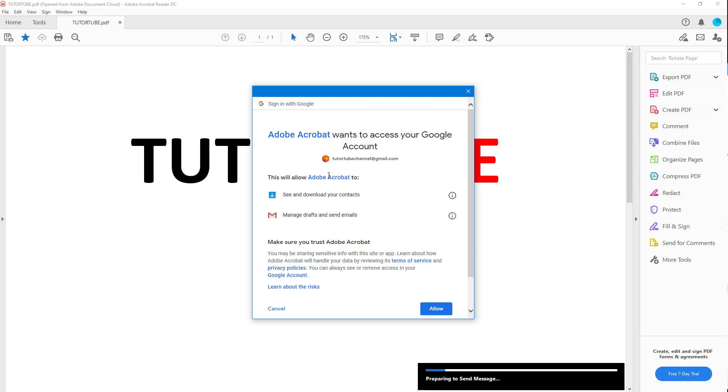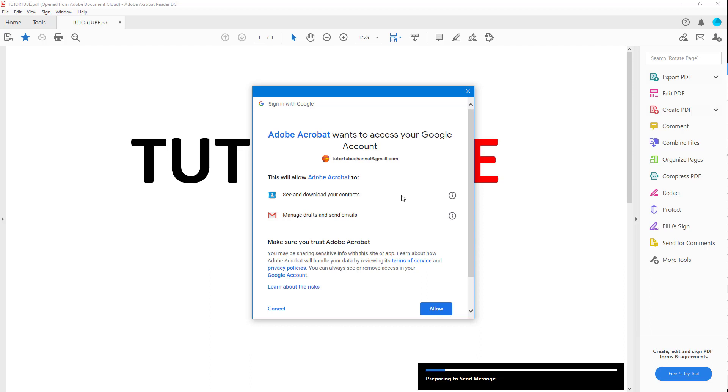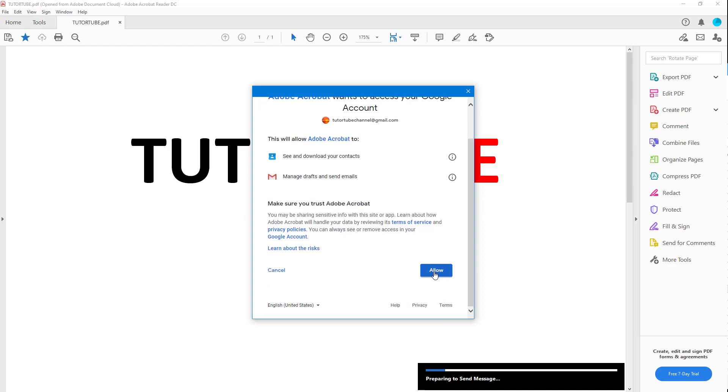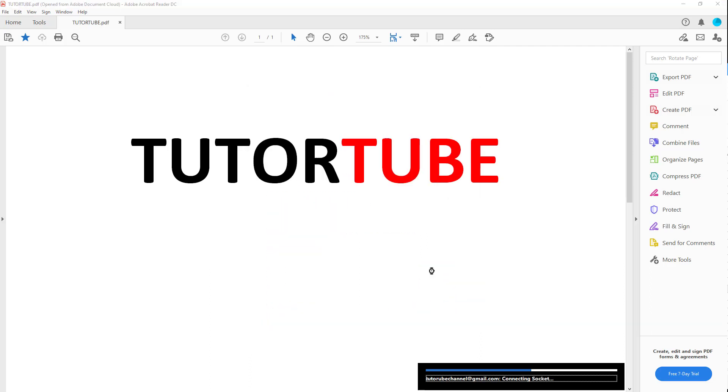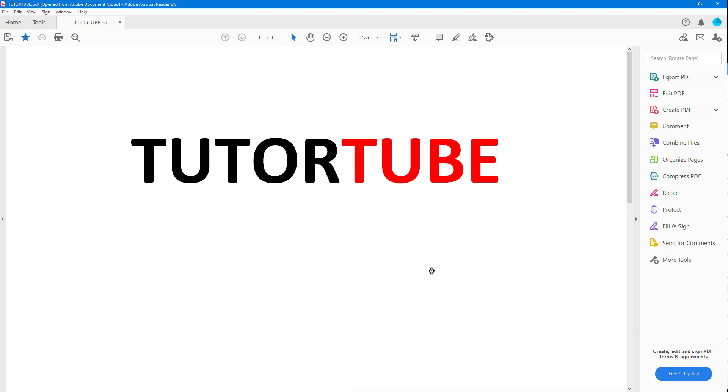It asks whether I want to grant Adobe Acrobat access to my email account. I'm going to click allow, and it gets connected.